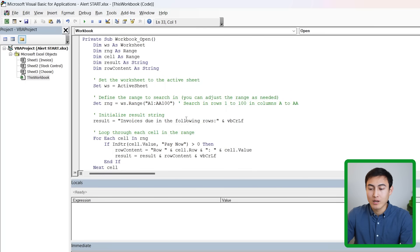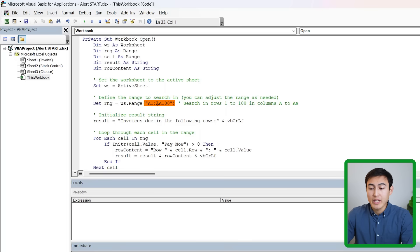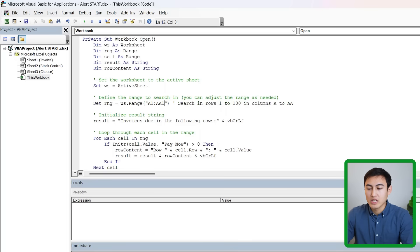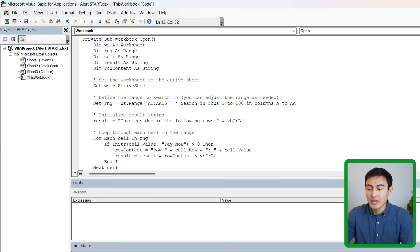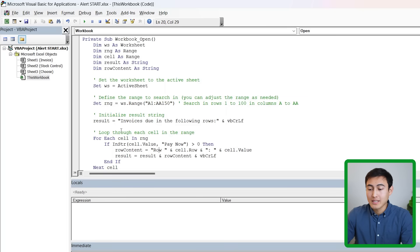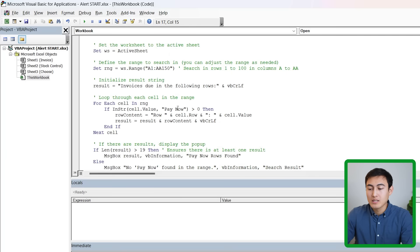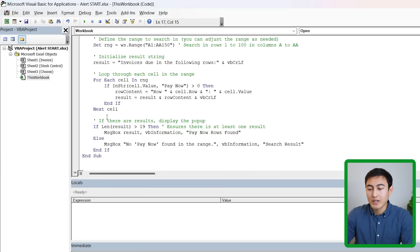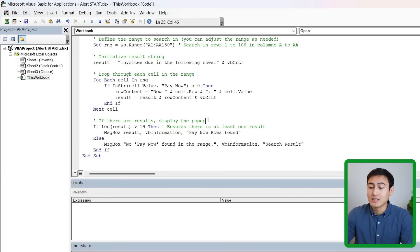Let's go over what it's doing here. You can see it's going to search for the range A1 to AA100 - and you can obviously change this as you like to, let's say AA150 if I wanted. In that area if it finds the text 'Pay Now' it's basically going to find the row number for it. Because it's a loop it's going to keep accumulating all of the row numbers. At the end here it's going to create a pop-up so you can see if there are results, display this pop-up.